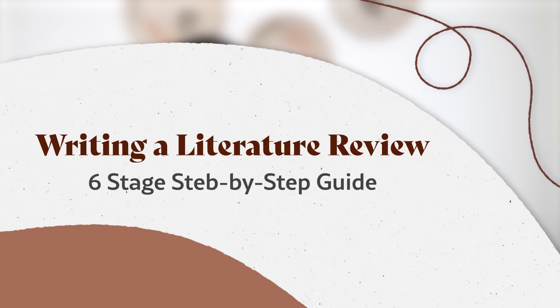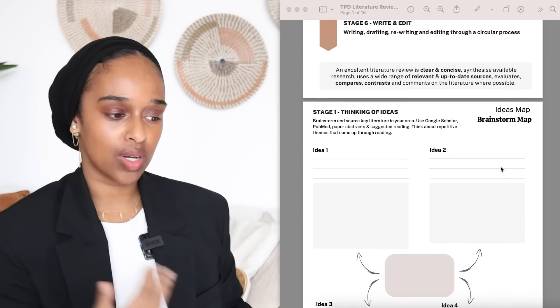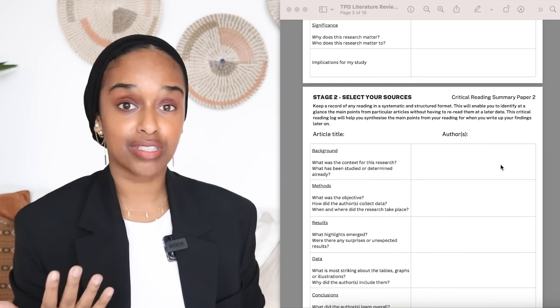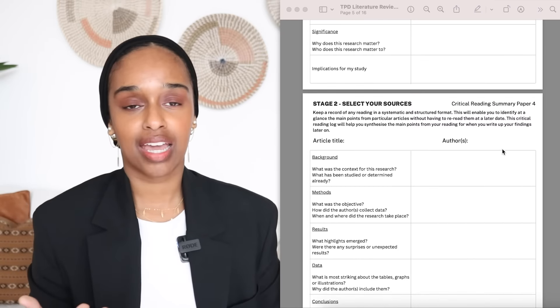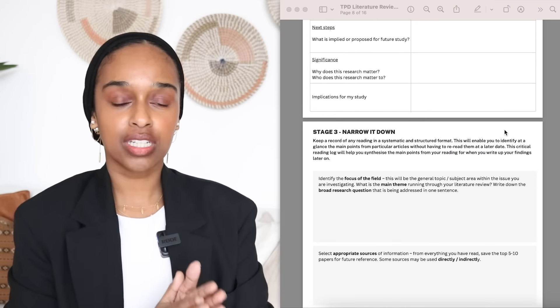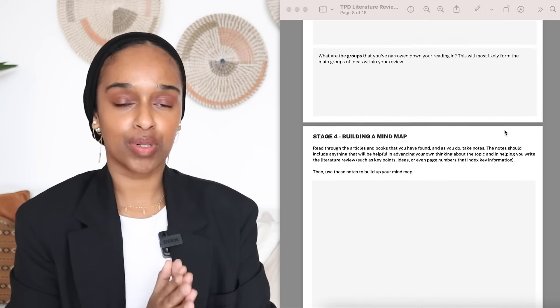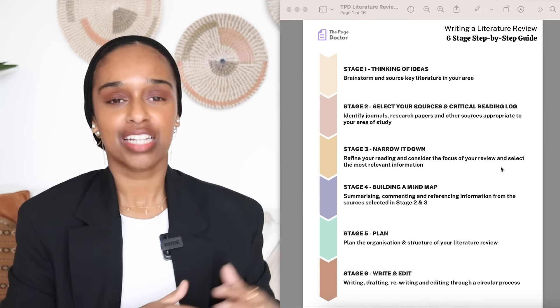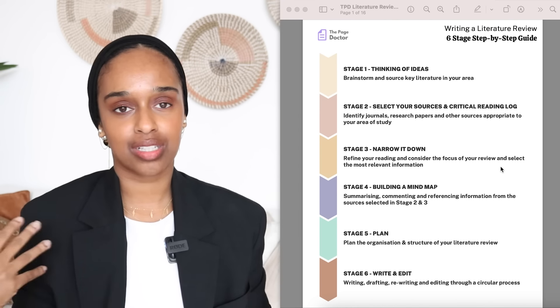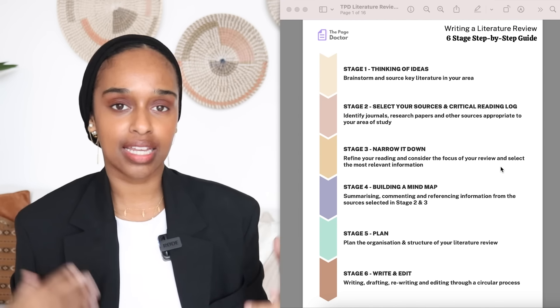I developed a six-part, step-by-step scaffolded template and this is something I'm going to be going through in today's video. I've got it here and I'm going to be showing it to you on screen so you can see. I'll leave the link for it down below as well. Essentially this six-step guide takes you from the minute you get your literature review title and topic till the point that you actually submit and have a finished literature review.